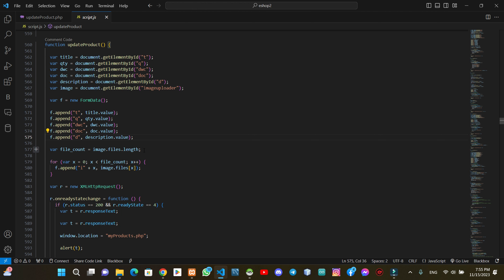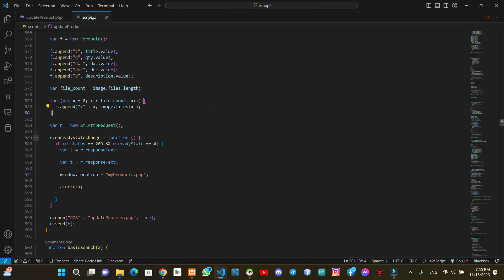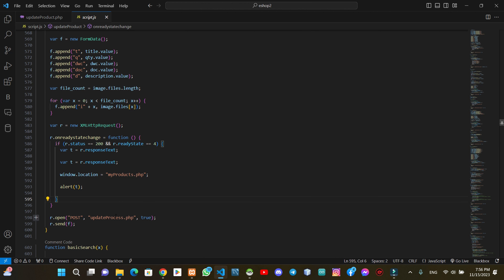Now we have the file count and run the follow up. Now we have the exact request and the survey request. Now we have the POST method. Now we have the update_process.php.